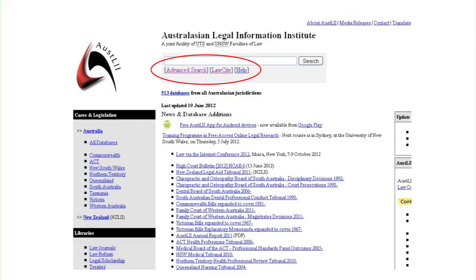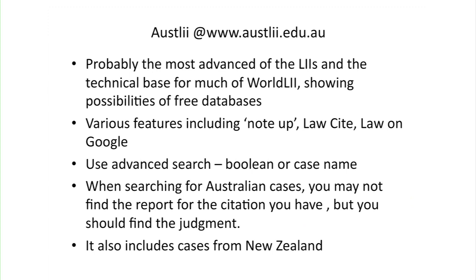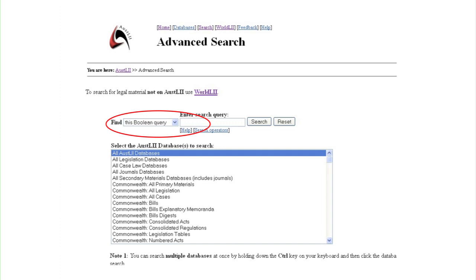Probably the most advanced of the legal information institutes, and the technical base for WorldLII, is AustLII, which is the Australian Legal Information Institute. It has various extra features — for example, LawCite, which is a free law citator tool, and also something called Law on Google. It has a very good advanced search which allows you to search using Boolean or natural language. However, worth noting that when you search for Australian cases, you may not find the report for the citation you have, but you should find the judgment. It also includes cases from New Zealand.